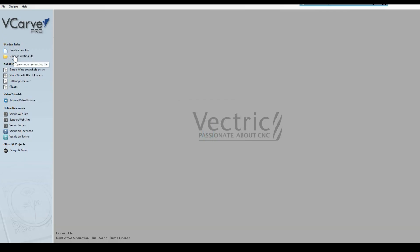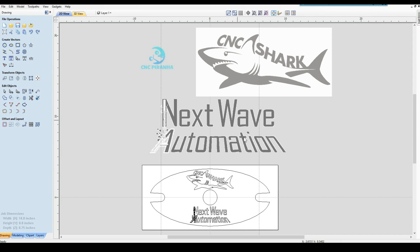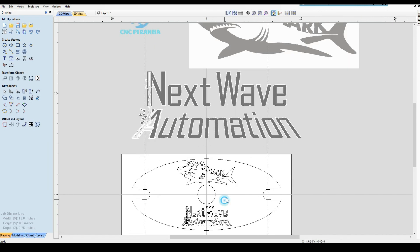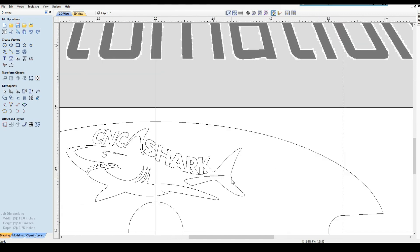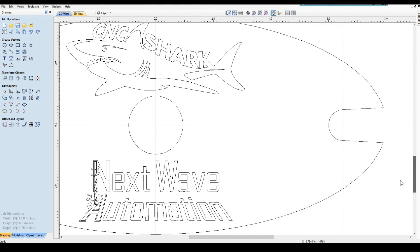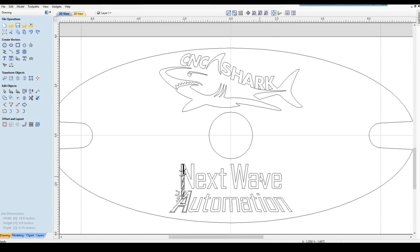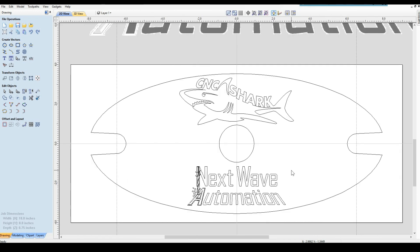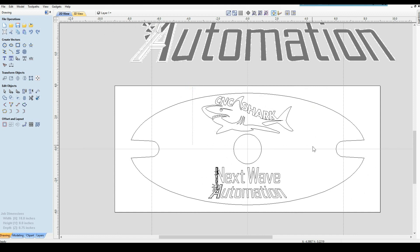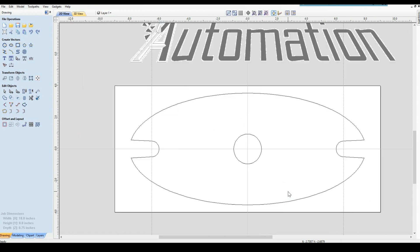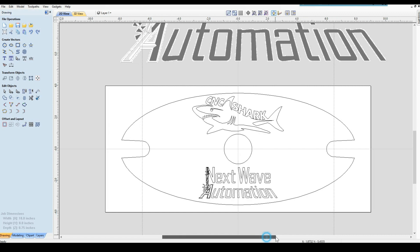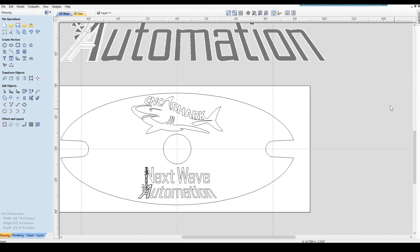I am going to open my Simple Wine Bottle Holder CRV. This is the one you can get off of the Next Wave website, and here's what I have right here. This is the one that we'll be making in the videos. If you don't like what's there, you can go in here and basically delete everything you don't like and put something else in. But for the sake of this video, this is what we're going to do.